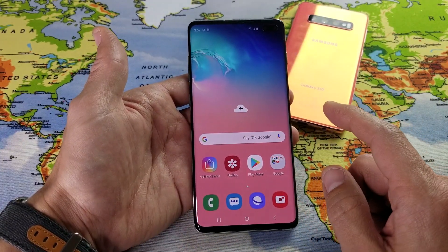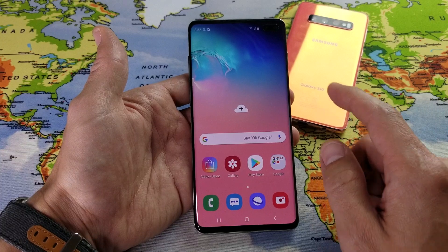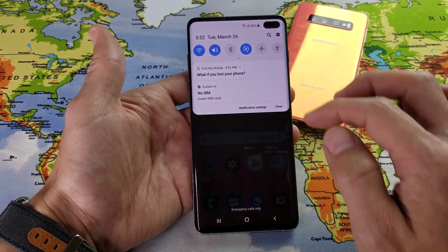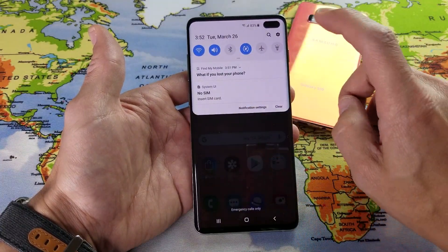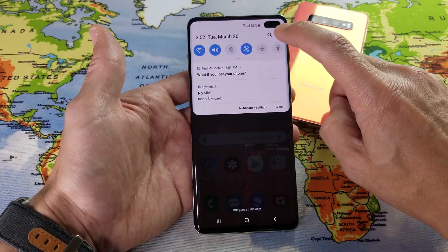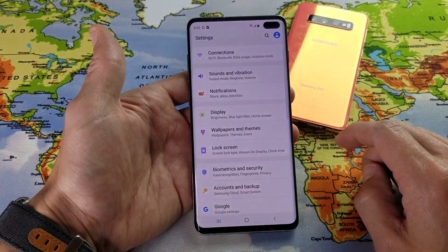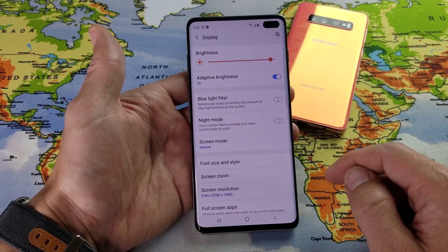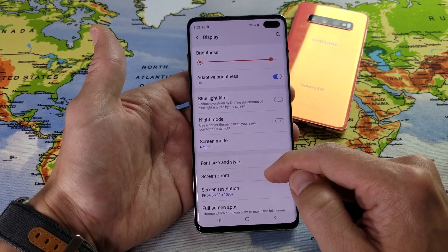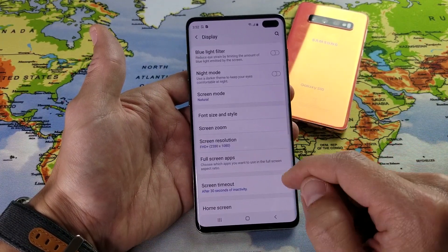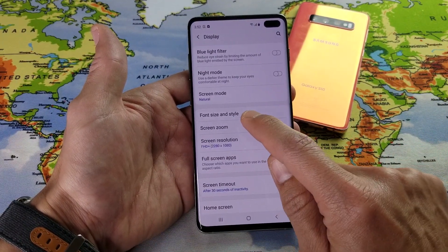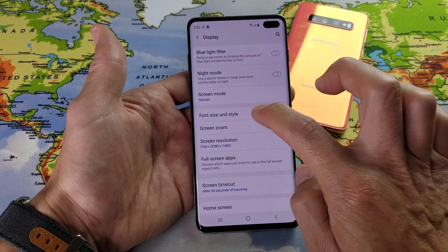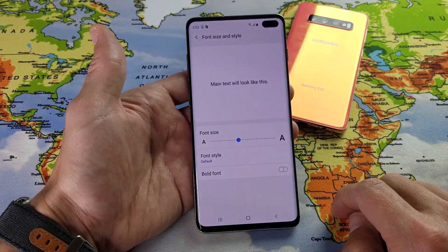So the first thing you want to do is go into your Settings. You can slide down, go into your gear icon, then go right to Display. From there, scroll down to where it says Font Size and Style, and tap on that.